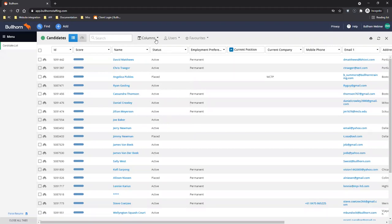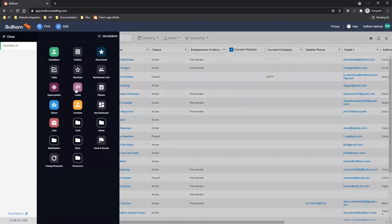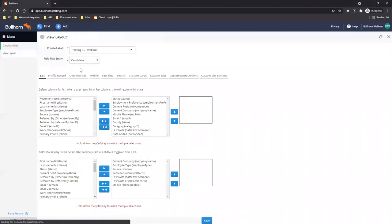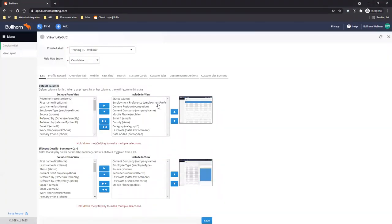Next question: can I change the default my columns reset to? If you are on Corporate or Enterprise edition you can change those. This is done on a private label basis — most companies have one private label for their whole company. An admin user can go to admin and view layout, choose the entity such as candidates, and whatever is in the list default columns in the including view displays. Changing that will change the default columns for all users.